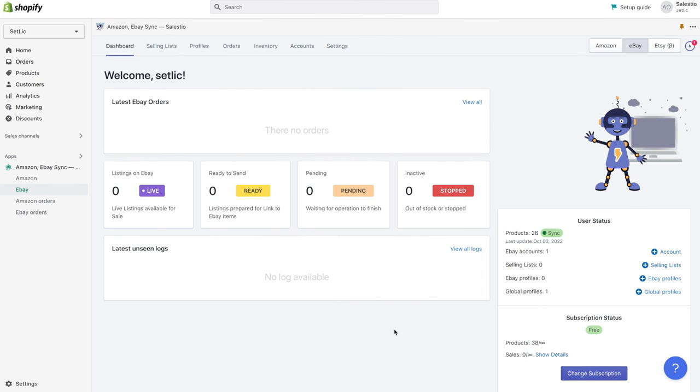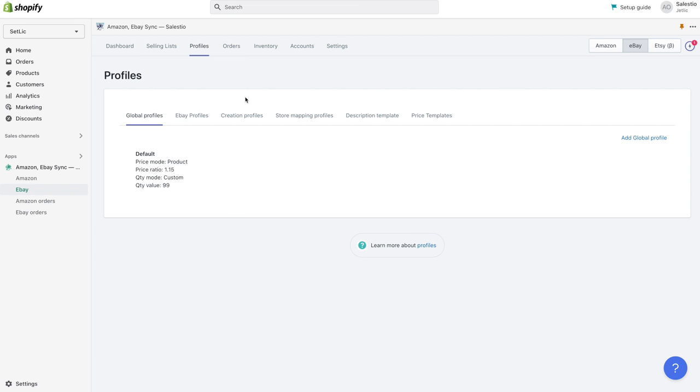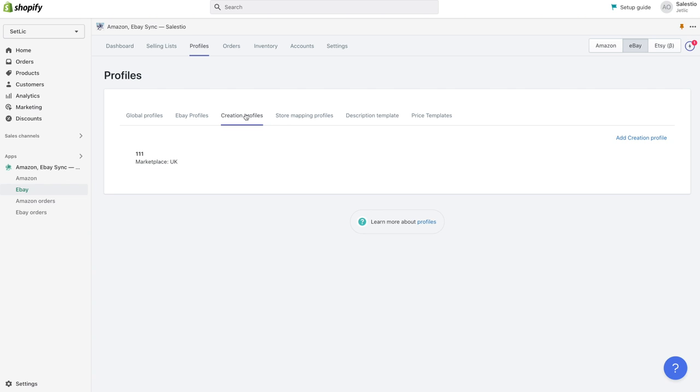So let's start with the creation profile. It could be found under page profiles creation profiles. We will click on the button add creation profile to start with a new creation.